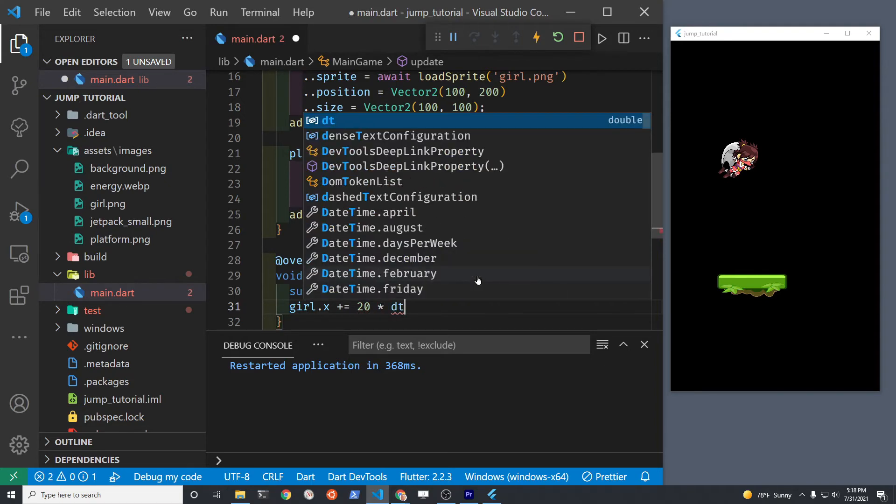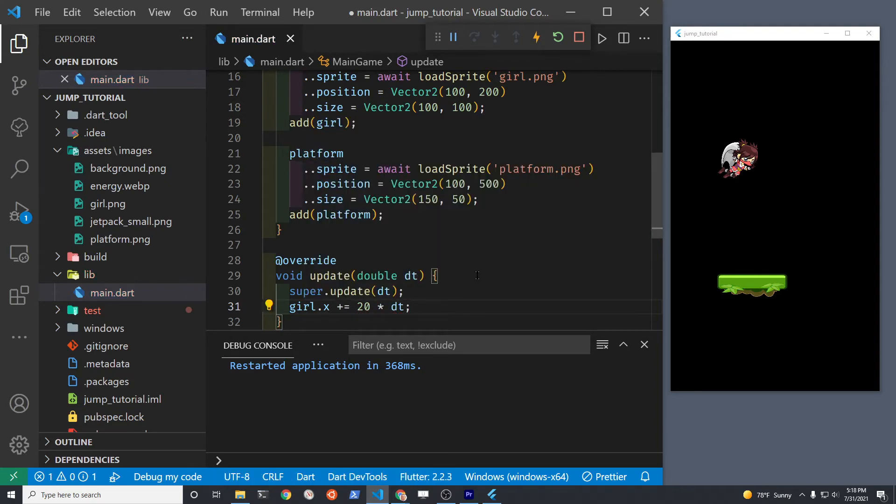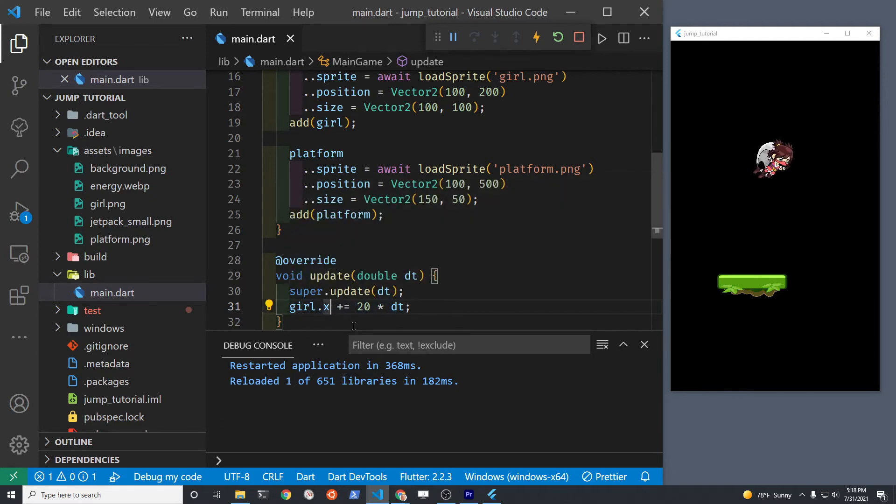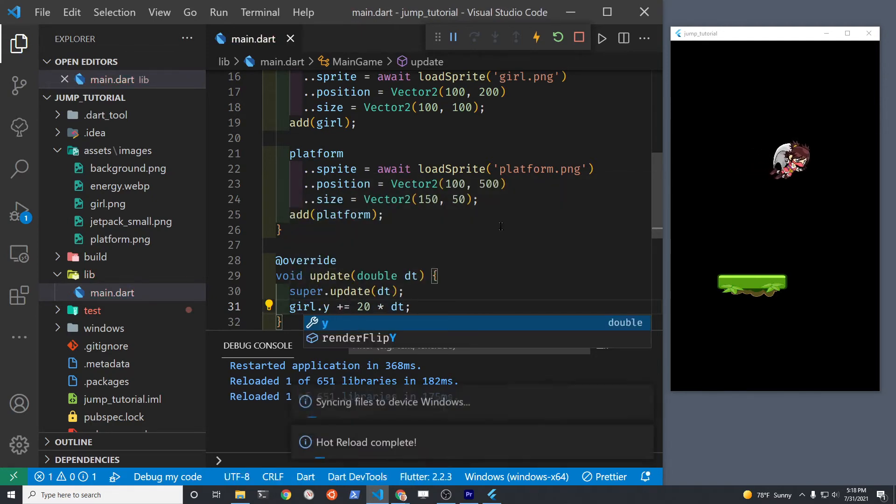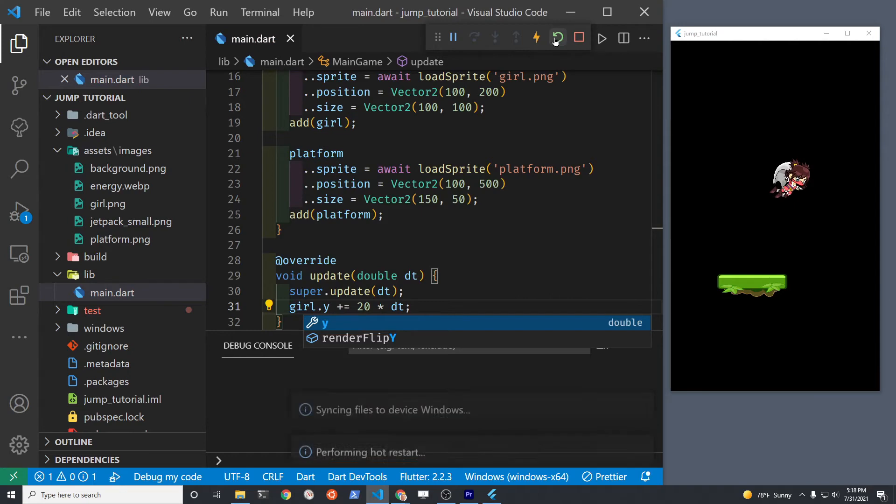By adjusting the y component and making it bigger, we're going to make the girl move downward and she's finally moving down.